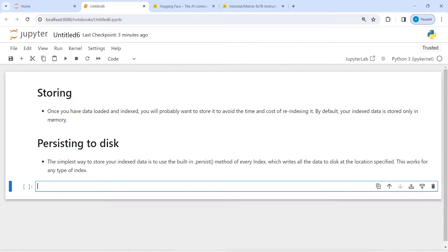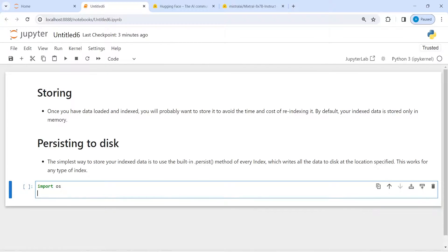Here we are going to see how we can save those indexes on our disk. First we will create our LLM model, then we will create indexing, then we will save that indexing to disk, and then we will use it from our disk. Let's see how it works.